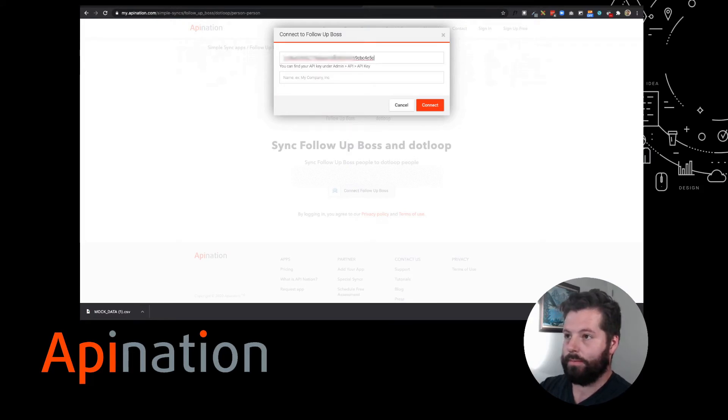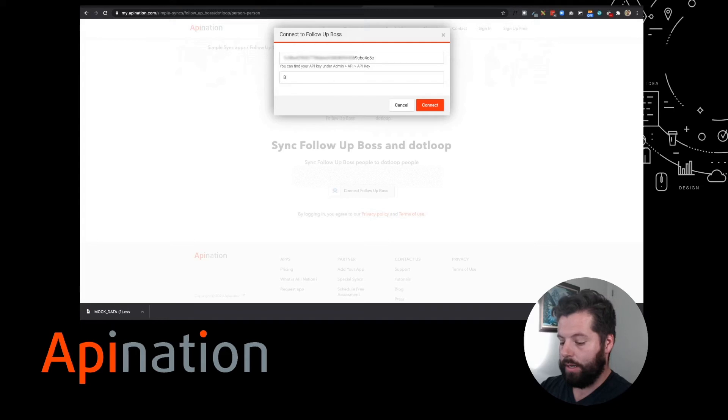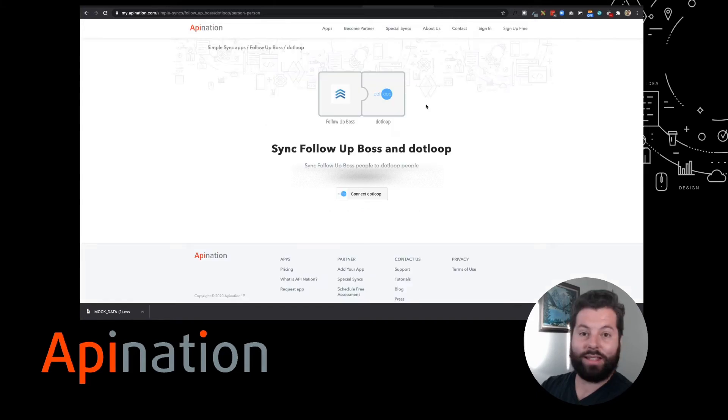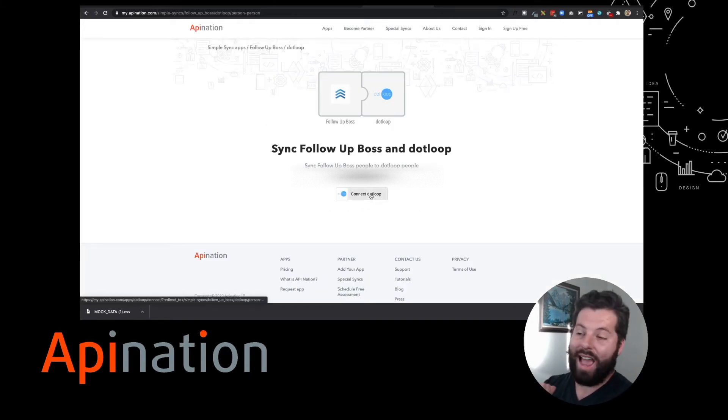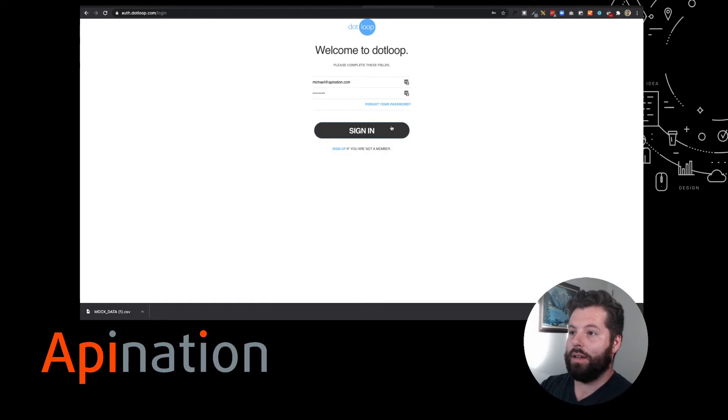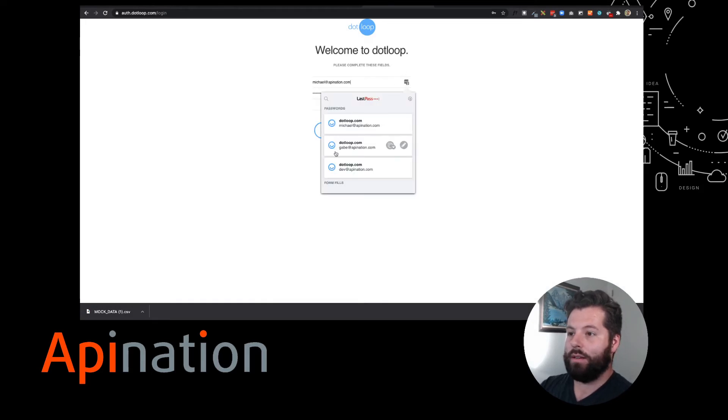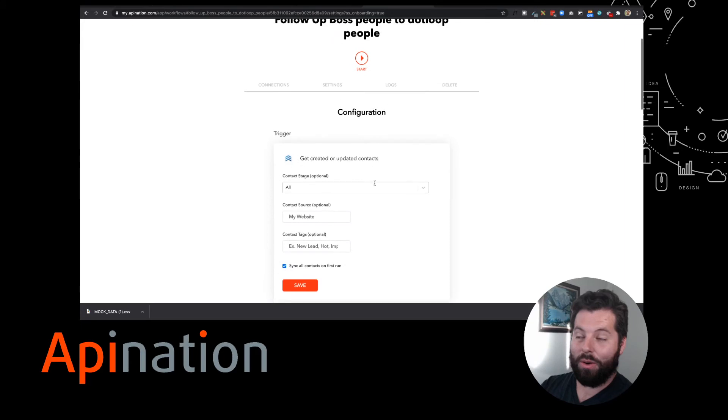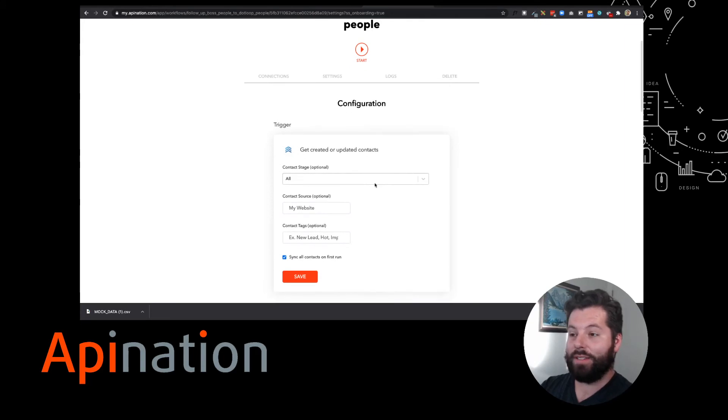I'm just gonna paste that in there. There we go. Now I'm gonna name my company - whatever your company or team is called, just type that right in there. Click Connect. That's it, step one down. Let's connect DotLoop, and this is as easy as just signing into DotLoop. I'm just gonna sign right in to my DotLoop account. And here we go, this is the final step.